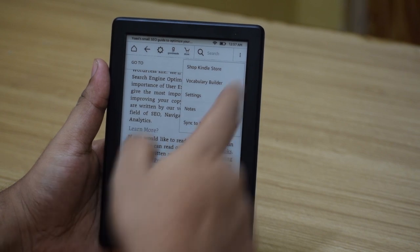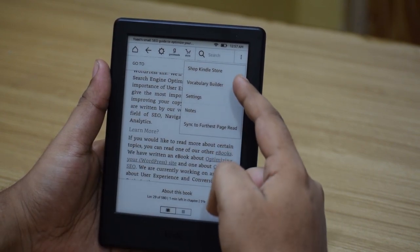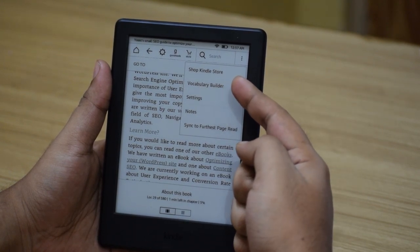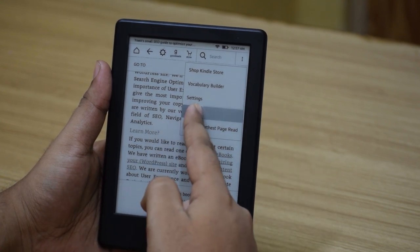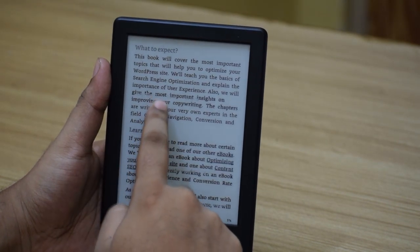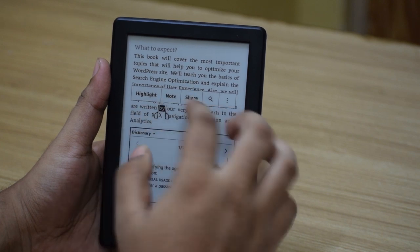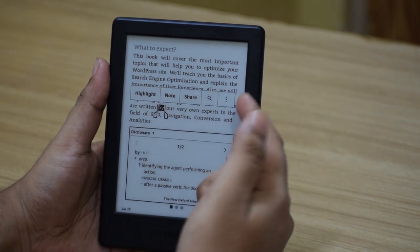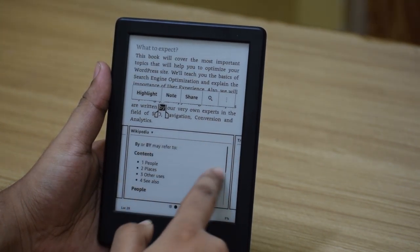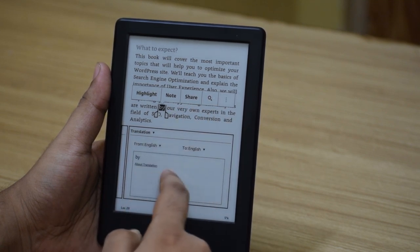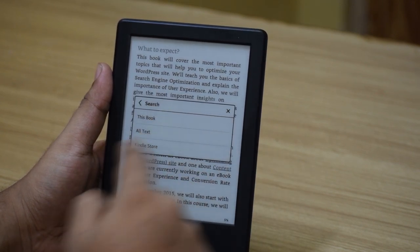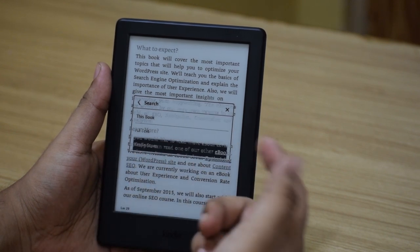Since we are in a book, the menu button options have changed. You can go to the Kindle Store to directly purchase new books, check out the Vocabulary Builder, check out settings, and write down notes for this book. You can highlight any word from the book and when you highlight it you can write a new note based on that part, highlight it, share it with other people, see the meaning, check out a Wikipedia entry for that item, or use translation into certain languages, which comes in very handy. You can also search for certain text within the book or search the Kindle Store.